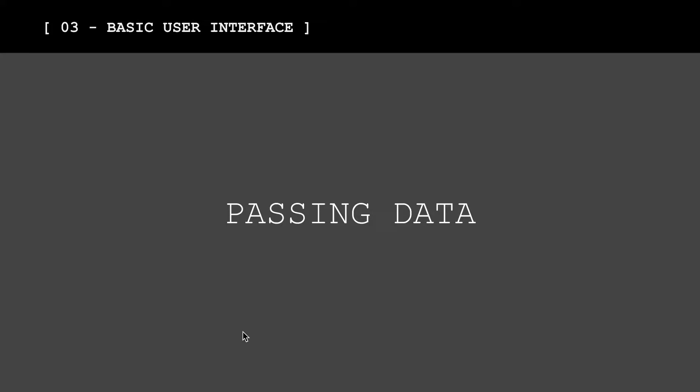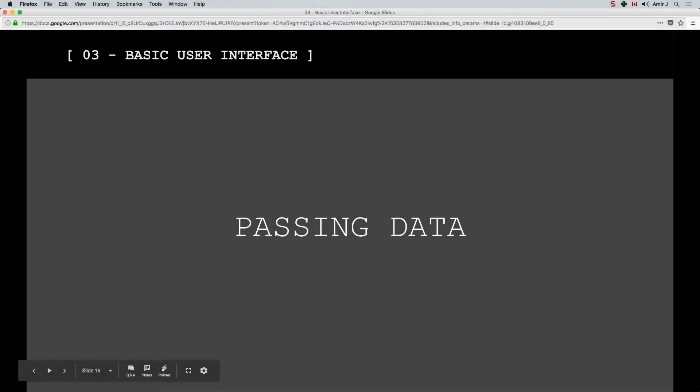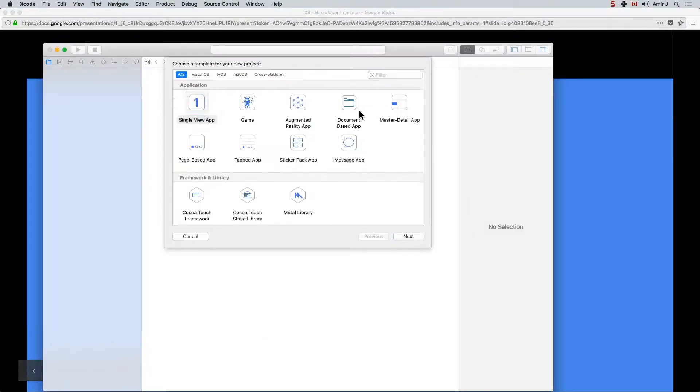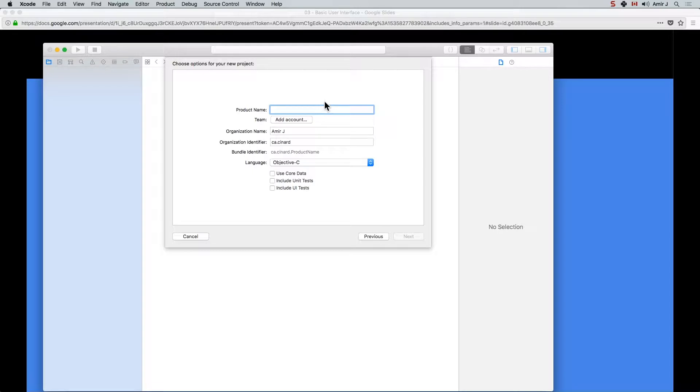Welcome back again. This is the last lesson of this group of lessons which deal with view controllers, segues, and passing data. So in this lesson we're going to pass some information between one view controller to the other one. Let's see how we could do that. I'm going to go into Xcode and let's close this application. I'm going to make a new application called passing data.